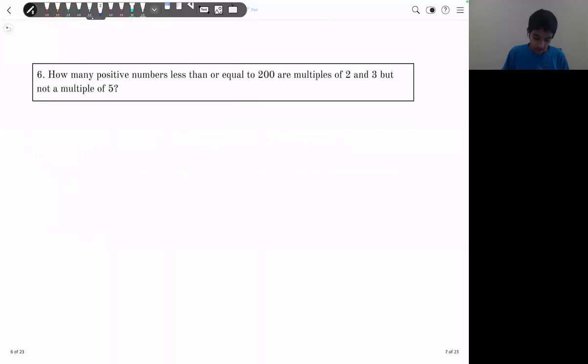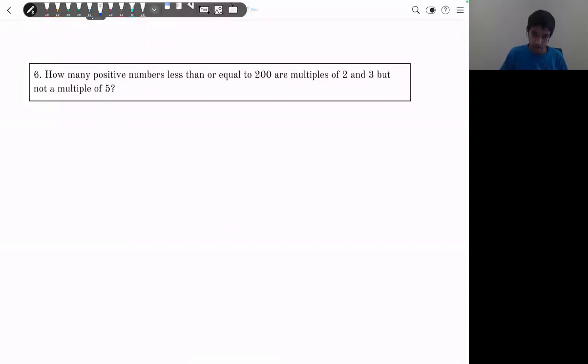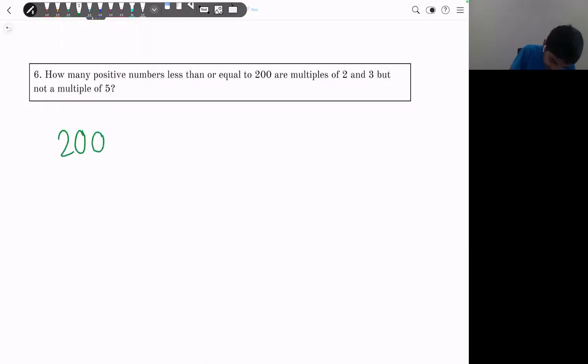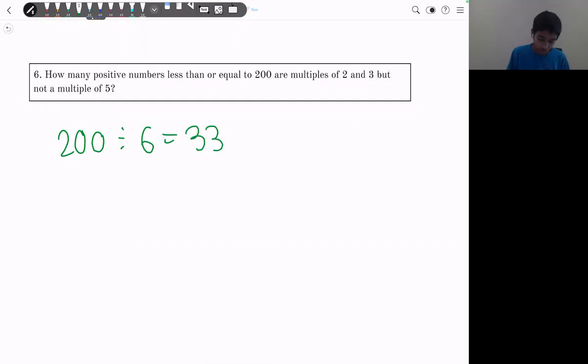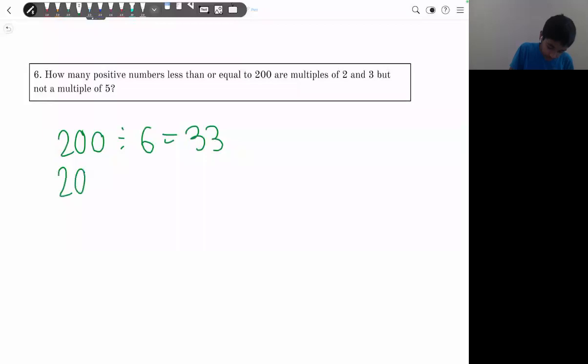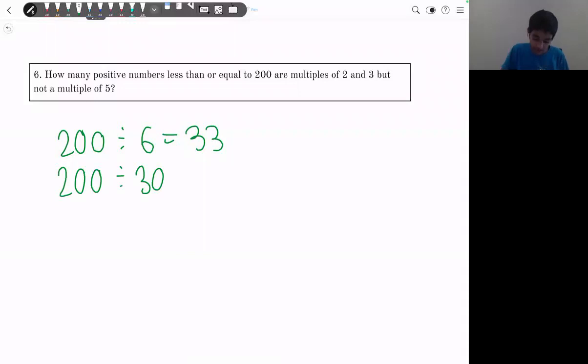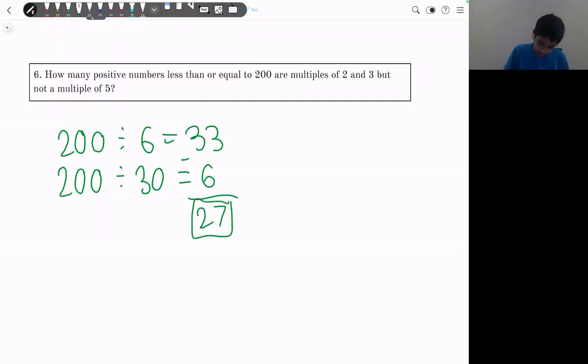Problem 6: how many positive integers ≤ 200 are multiples of 2 and 3 but not 5? Being a multiple of 2 and 3 means being a multiple of 6. There are ⌊200/6⌋ = 33 multiples of 6. Of these, multiples of both 6 and 5 (i.e., 30) are over-counted: ⌊200/30⌋ = 6. Subtracting: 33 − 6 = 27.